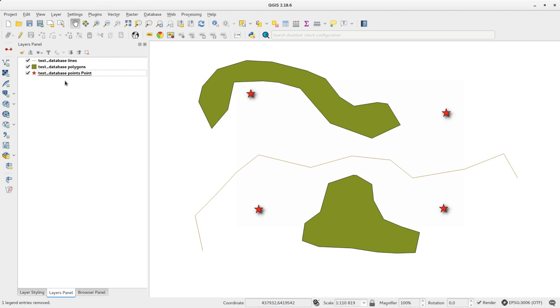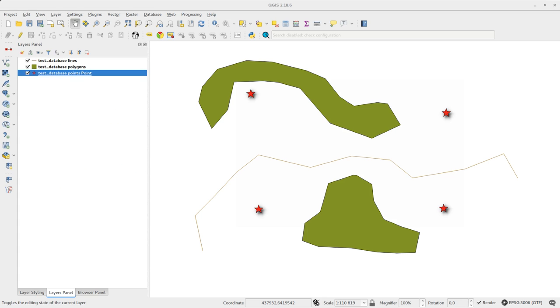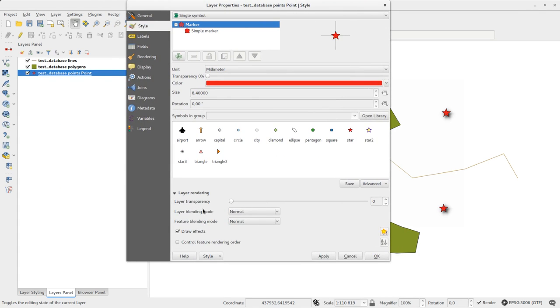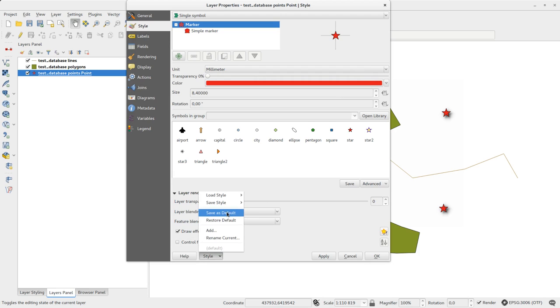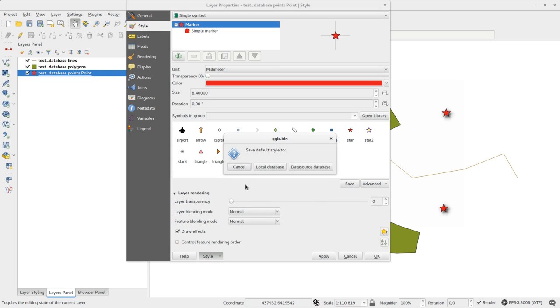GeoPackage databases can contain more than just geometries. In QGIS you can also save the layer styles in the package. If you save the style as default you can choose to save the style in the data source database.